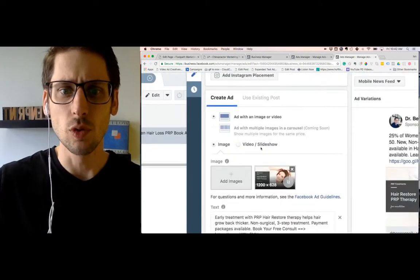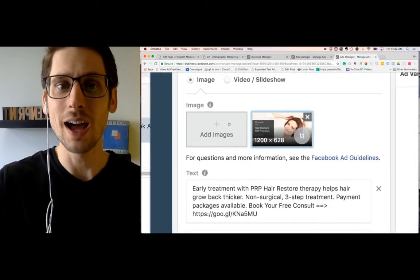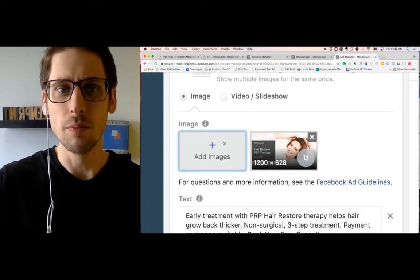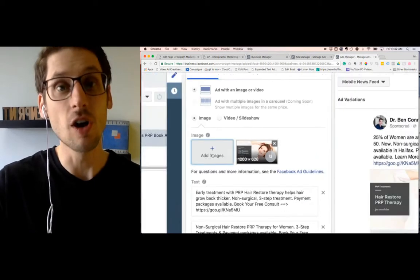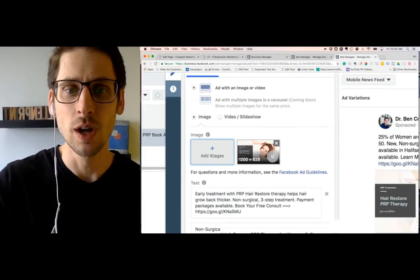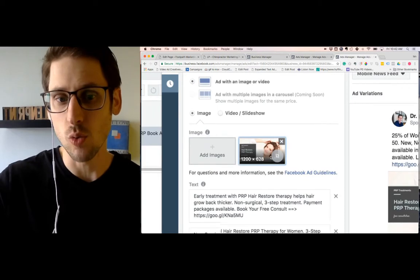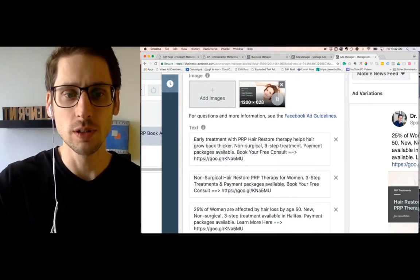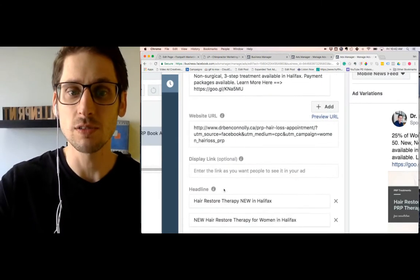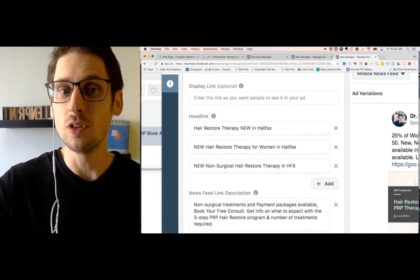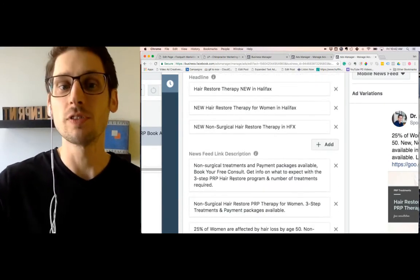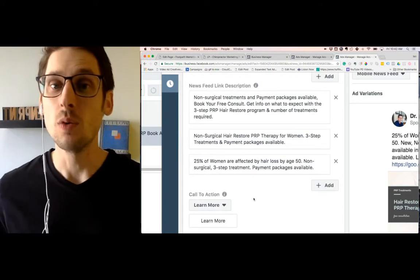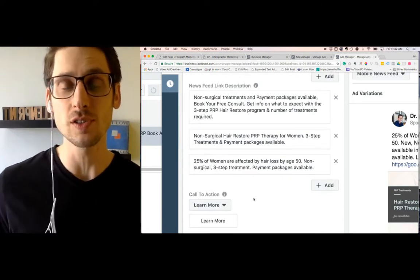When you scroll down here where you're creating your ad, you've got the ability to add more images and it's not the same way as when you're creating a carousel. If you add another image here, it's going to swap the images. Then down here, you've got different versions of text. One, two, three versions of text. You can have different URLs, different headlines, different news feed link descriptions.